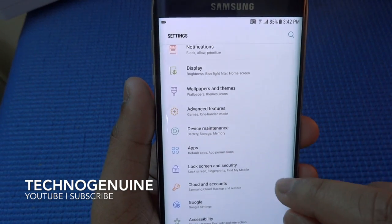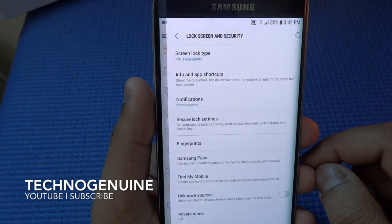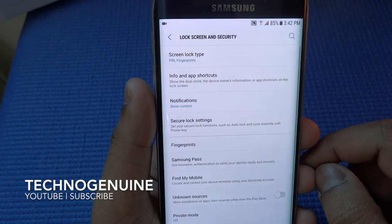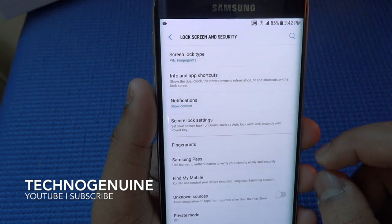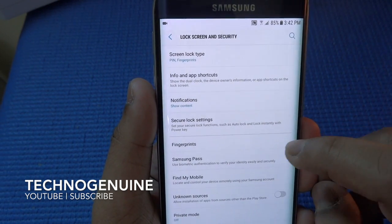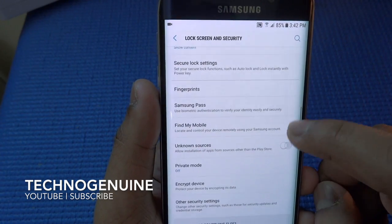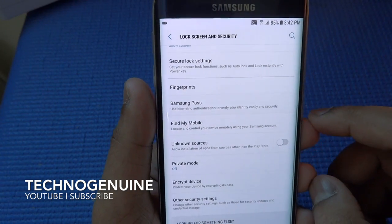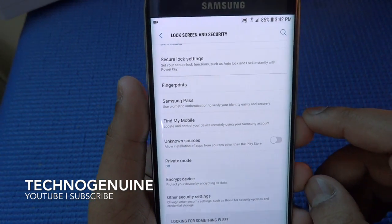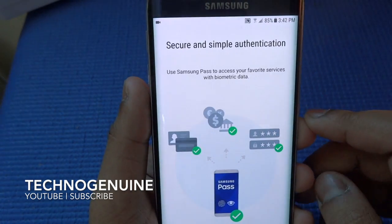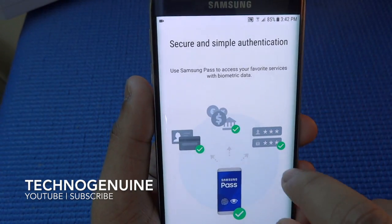Lock Screen and Security — let's go to Samsung Pass. I haven't configured this yet, so let's do it together. I press Start and put in my password.